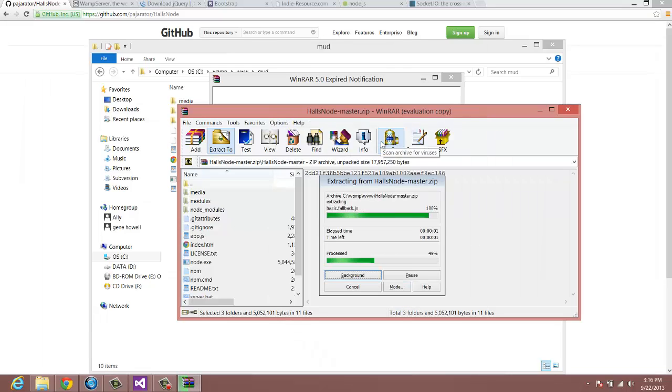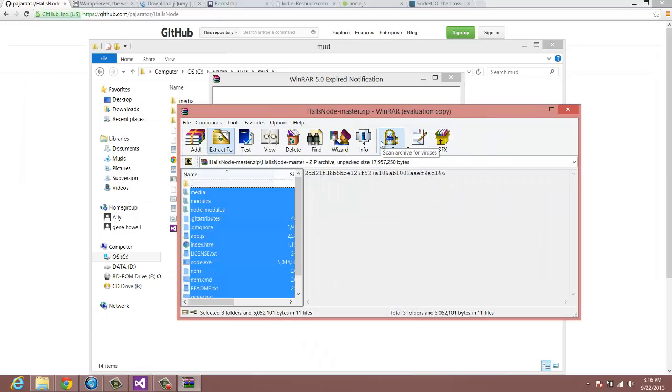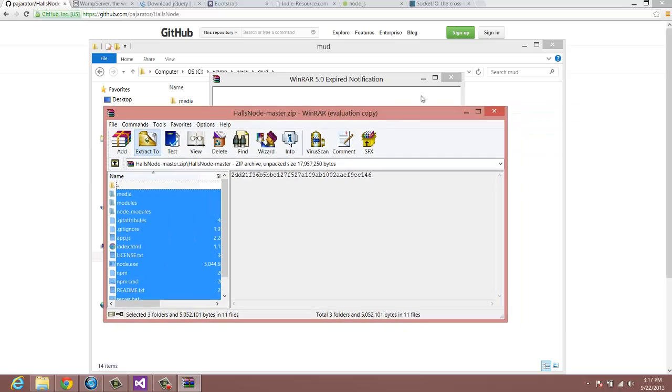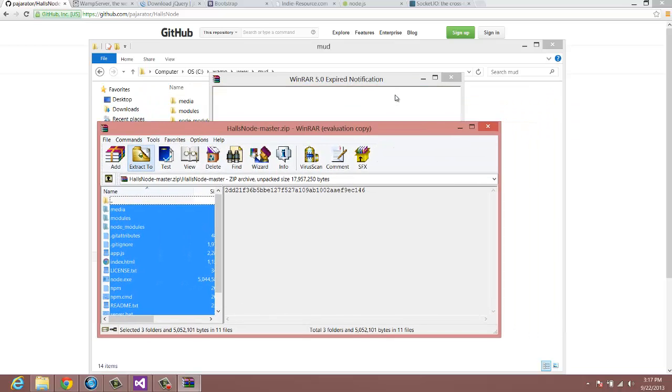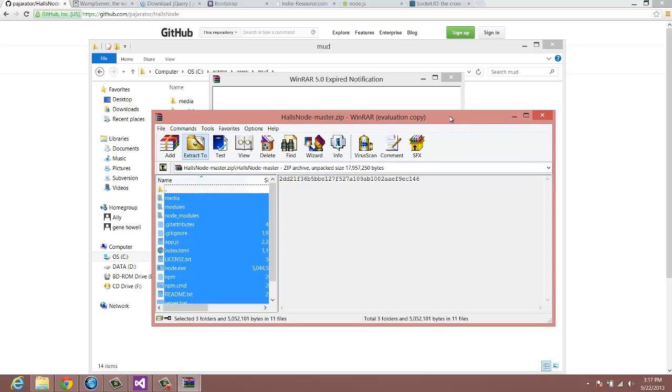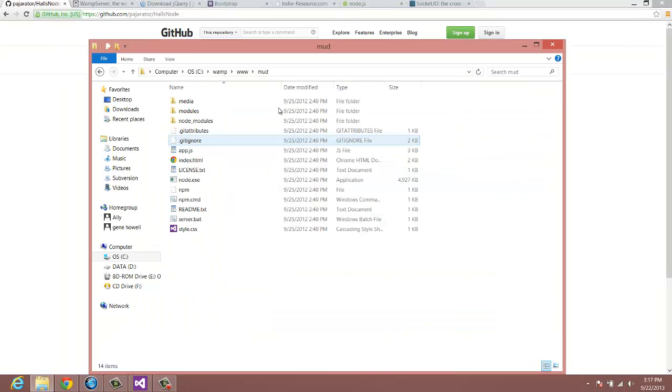Let me also say, probably should have said this earlier, this works for Windows, for Mac, Linux, anything. It's going to work for everything, so don't worry that I'm on Windows 8 and using all Windows and everything. It will work on pretty much anything. WAMP server has a version for all of them. You have LAMP, you have MAMP, and then WAMP. So, once that's extracted, you have all the files here.